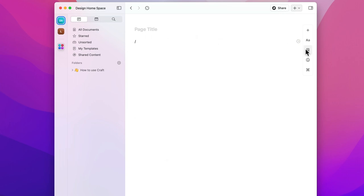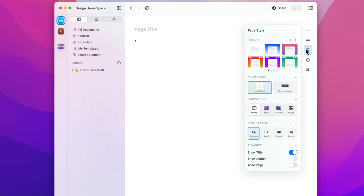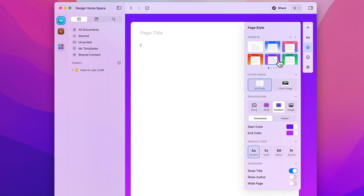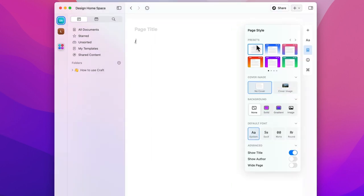The page style allows you to set global styles for your documents including setting cover images, backgrounds and default fonts. This is where you can get really creative and make documents clients will love.